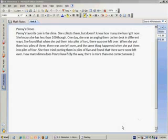By the way, there is more than one correct answer. As always, we re-read the problem and highlight the key ideas.